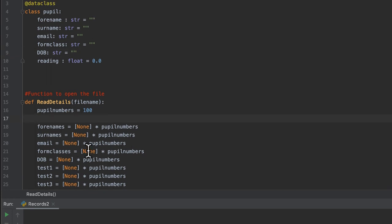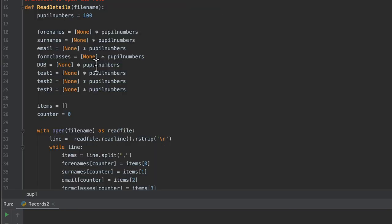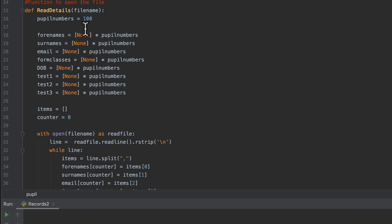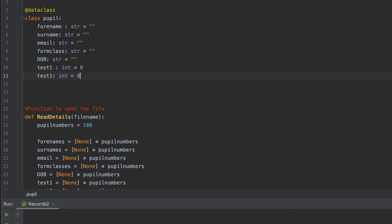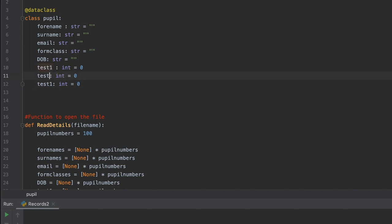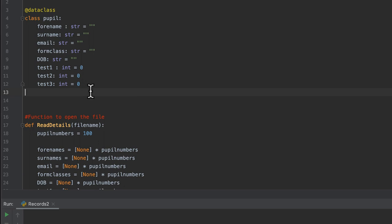Test one, two, and three are numbers, so I'll handle those slightly differently. Looking at the file, they are all integers, so I'll declare them as type int with a default value of zero, then copy and paste to create test2 and test3. This defines a class called Pupil with eight fields. Think of it as a row in a database or a record in a database — that's a pretty good analogy.